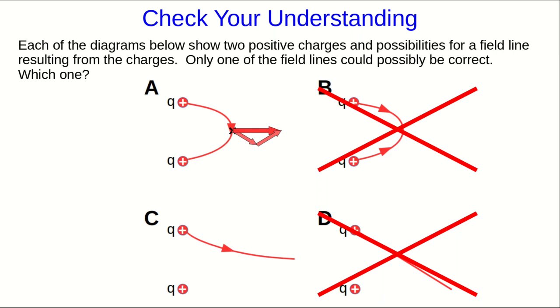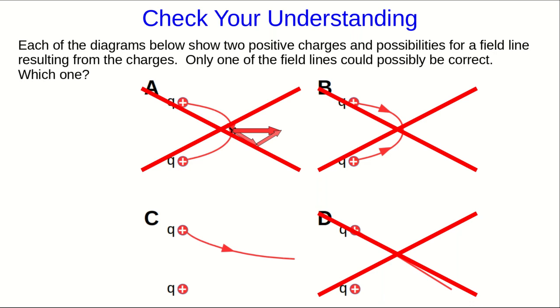But we didn't even need to do that to see that A can't be right. Field lines have to start on positive charges and end on negative charges, but this diagram is showing a field line that starts on a positive charge and also ends on a positive charge. That can't be right.